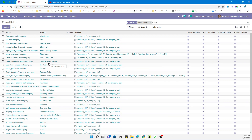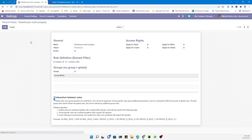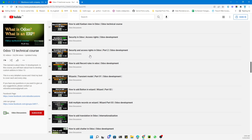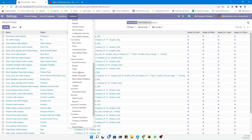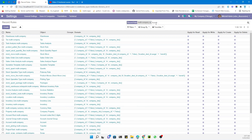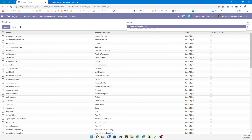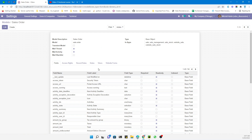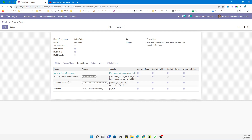Here you can see a lot of multi-company record rules added for different models. If you open the first rule, you can see the information it contains. Another way to check record rules is to go through the Models — for example, open the sales.order model and you will see only the record rules specific to that model, including the multi-company record rule.